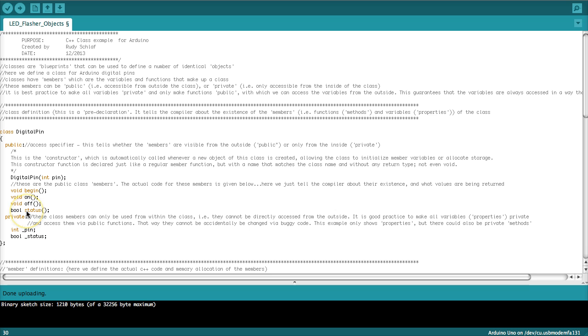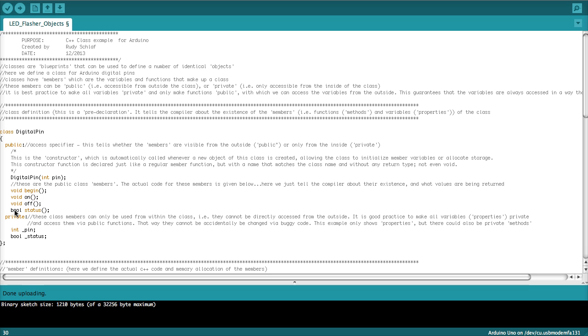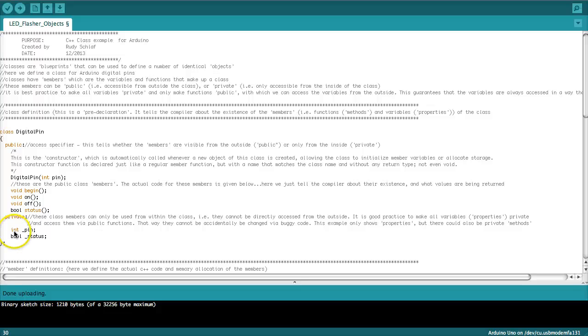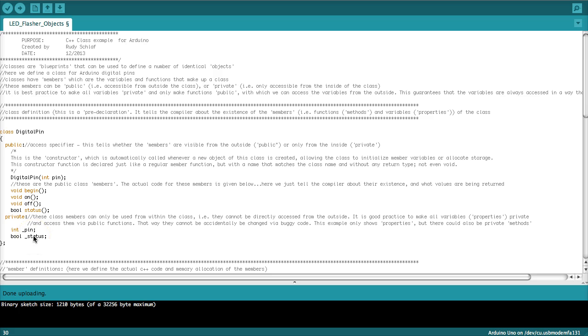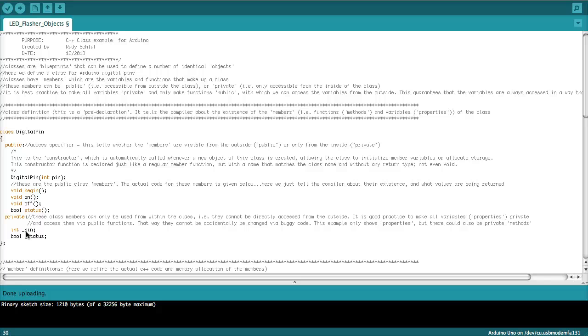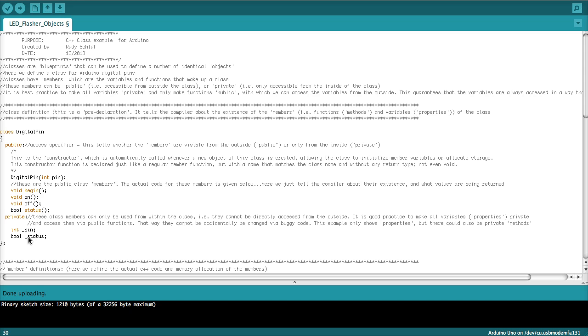Now the fourth method is called status. This one will allow us to ask the object about its status whether it's on or off. That returns a value, the answer to our questions. It's a boolean. So this can return zero or one. Now at the end we have the private members. The private members are in most objects just variables that are only visible from the inside of the object. So the first one is the pin number, an integer. And then we have that boolean variable that is the status. It's always a good idea to mark the private members that one can distinguish them from the variables on the outside of the object. And so it's customary to put that underscore before the member names.